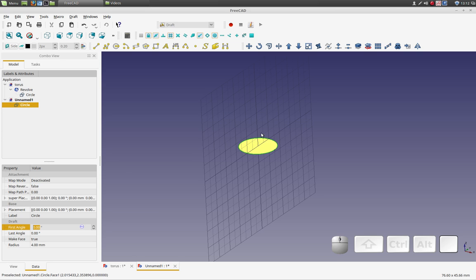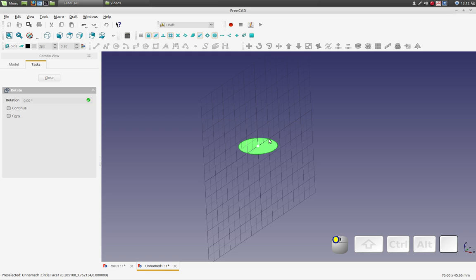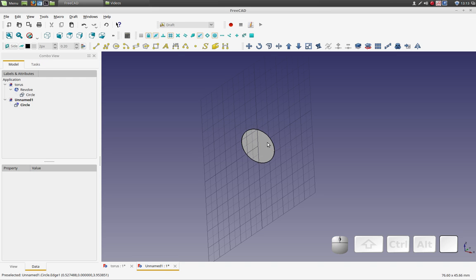With my object selected, I select rotate. I select the center to rotate around, and the base angle I'm just going to pick zero. Then I'm going to rotate it 90 degrees. I'm actually snapping to the grid, which makes it easy to pick the degrees. And that's it. That's how I do the rotation.